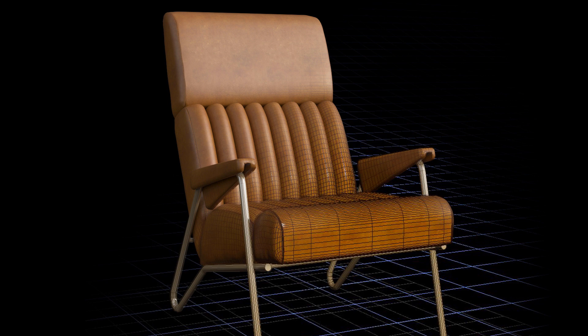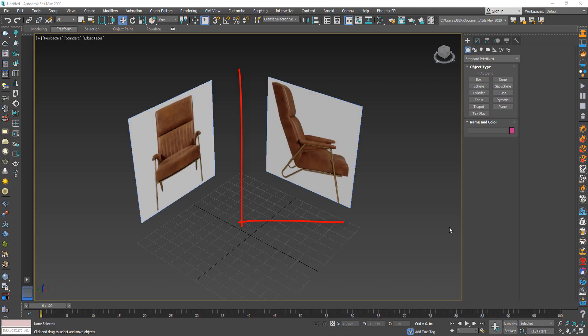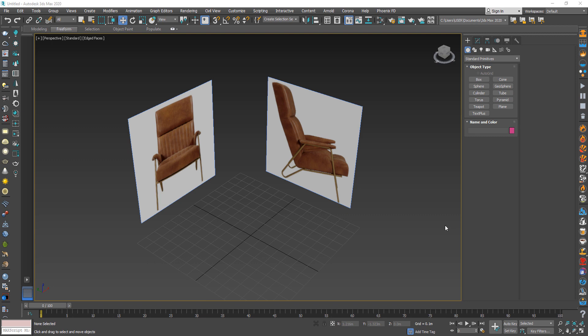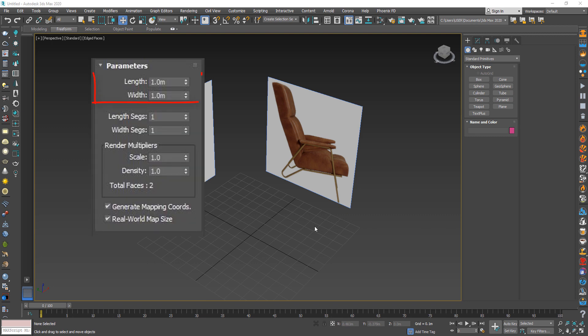Hello and welcome. I am Ismail. In this video we will learn how to create a chair model. This tutorial is made with 3ds Max 2020. I use reference panels, and you can download the pictures from the link in the description of this video. These are the panel settings.